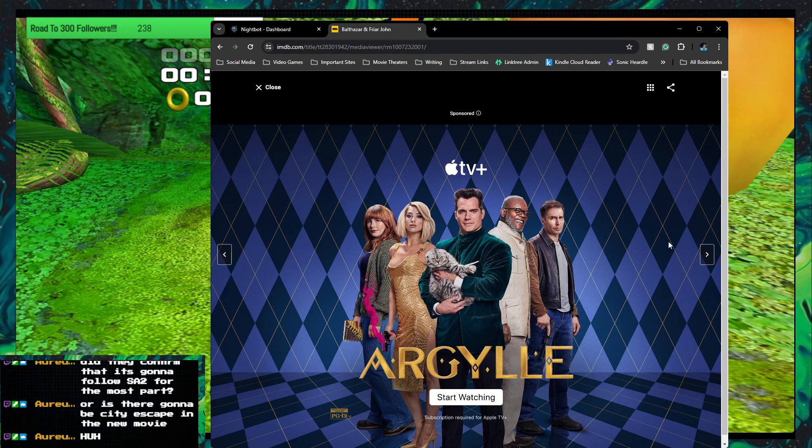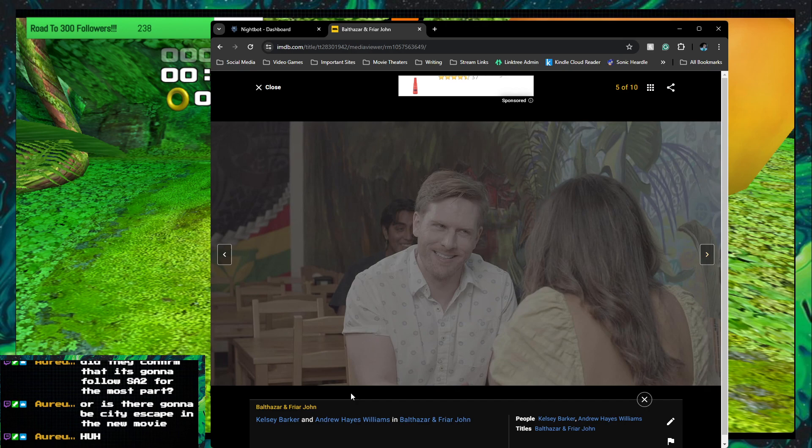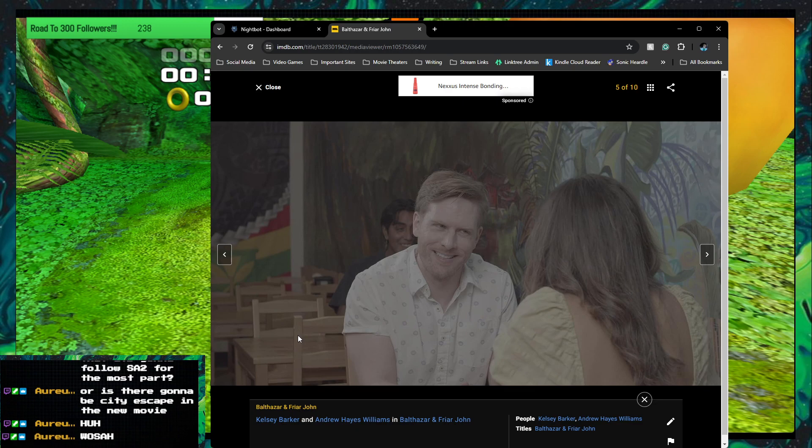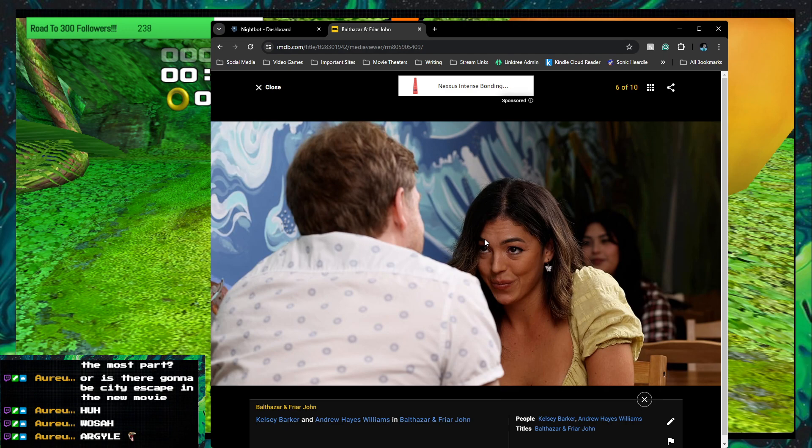That's Argyle. That's just Argyle. All right. Kelsey Baker and Andrew Hayes Williams. And then some random person. This guy's... This guy's cute. I like his shirt. I can't really see what she looks like, but I like his shirt. It's cute. They seem to be like in a... Wowza. Yeah, wowza. This man. He cute. Oh, no. She cute, too. And then another random lady. Argyle. I know. Argyle.